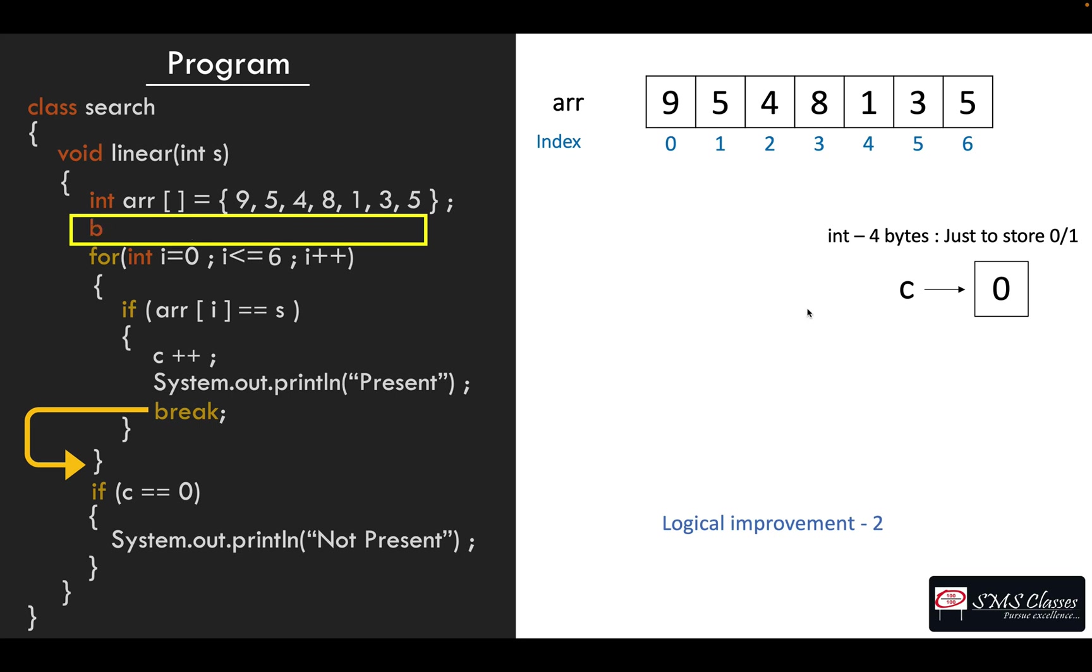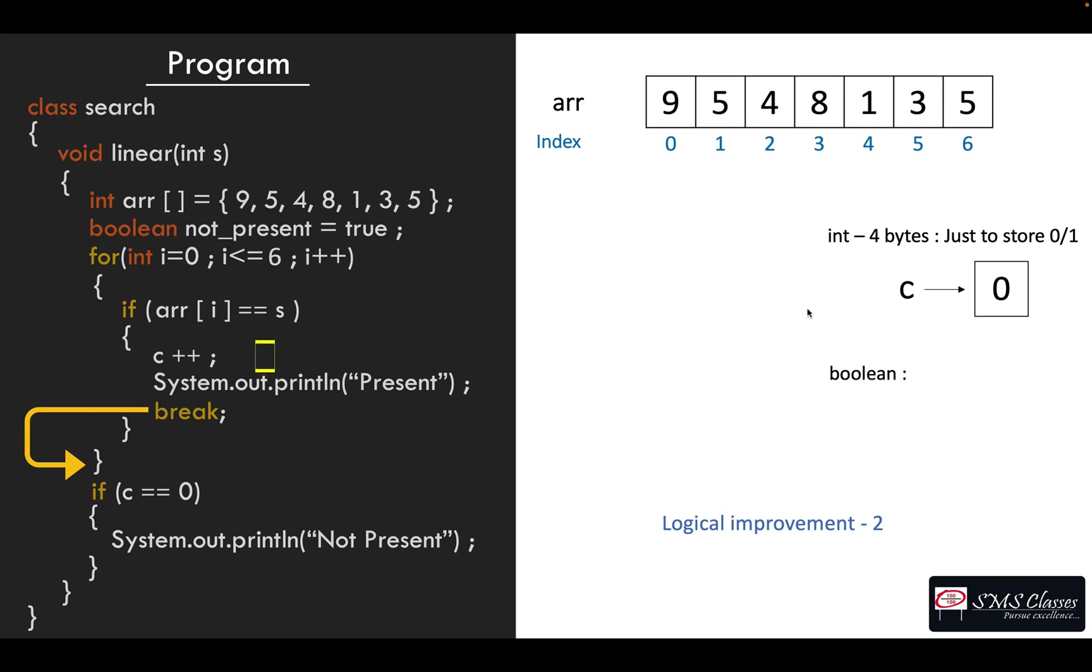Java has a boolean data type which supposed to be for this use case, like something is true or false. So we initialize a variable called not_present is equal to true, and when we find it we can make it false.